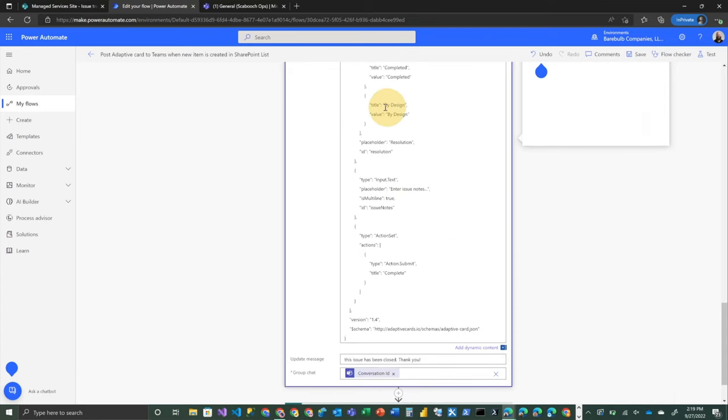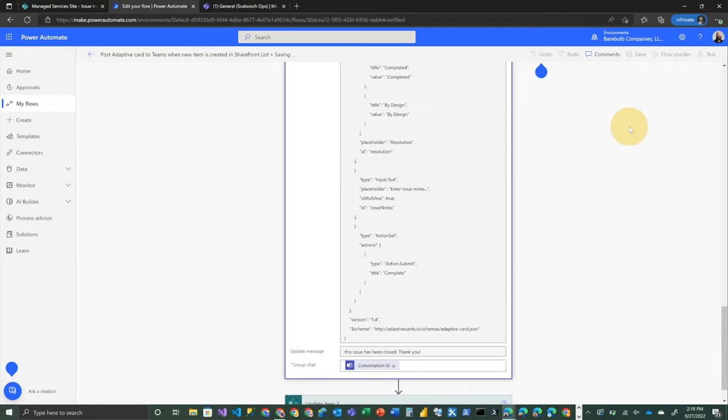we have our choice set, resolution, and then our complete button. So the last thing I want to show you in the flow, we'll go ahead and save this. The last thing that I want to show you in this flow is how you actually deal with the input that comes from the adaptive card. And this is a little bit tricky. So in this particular case,